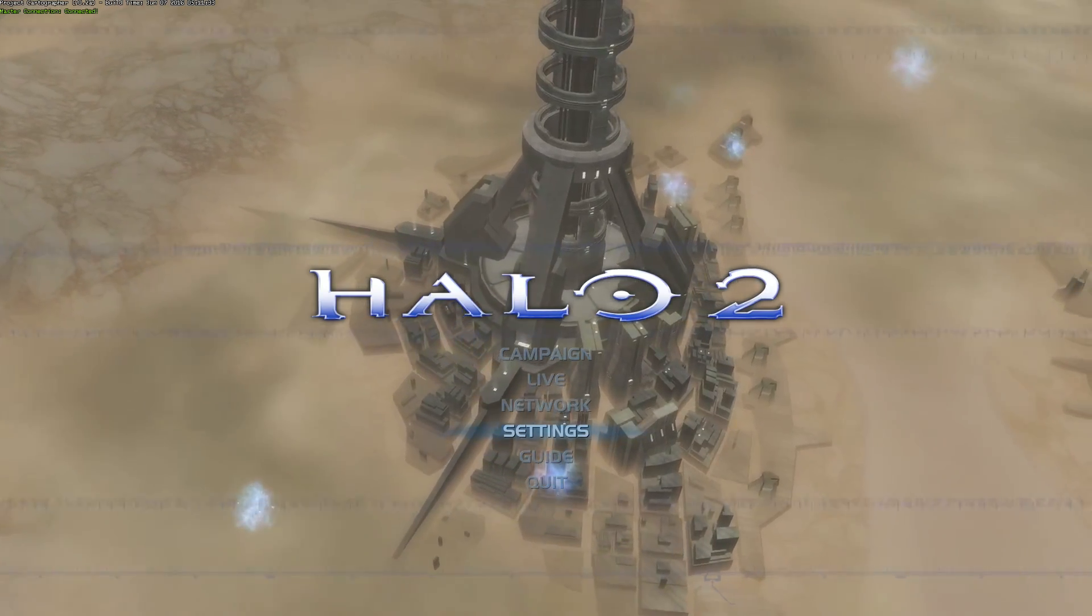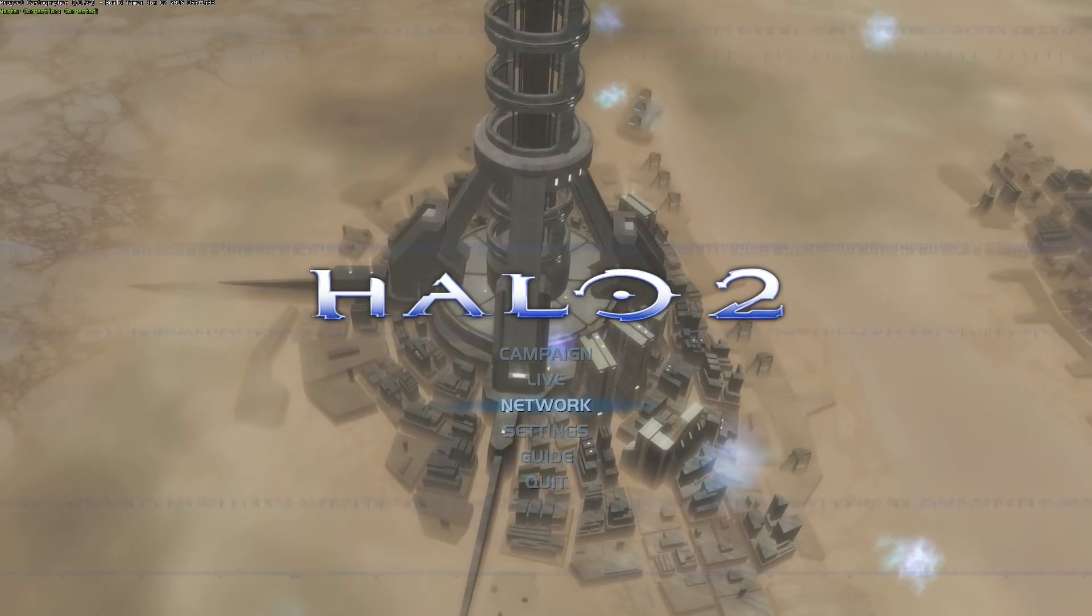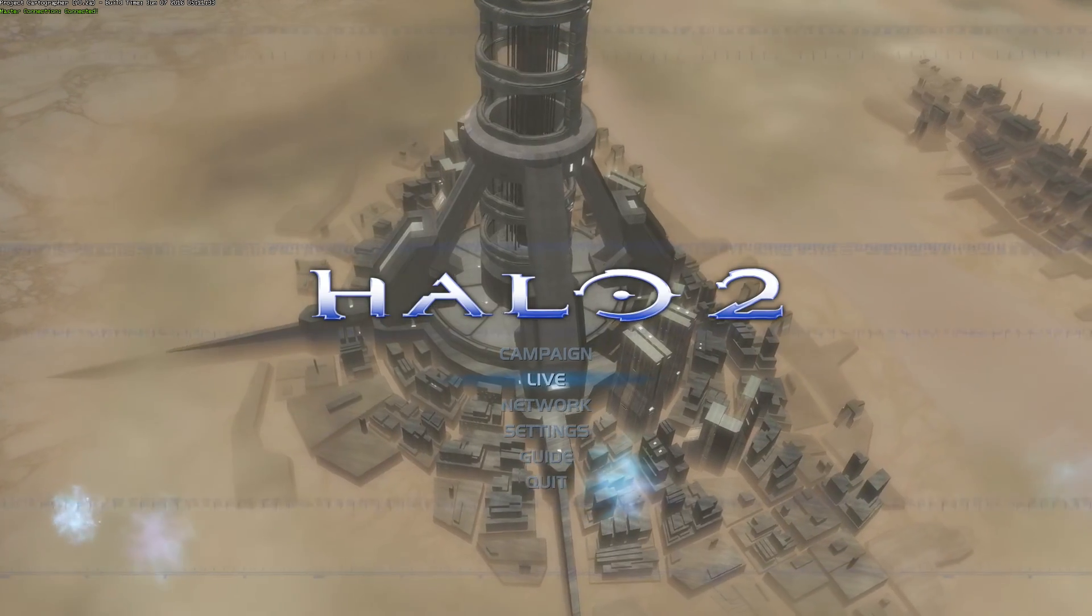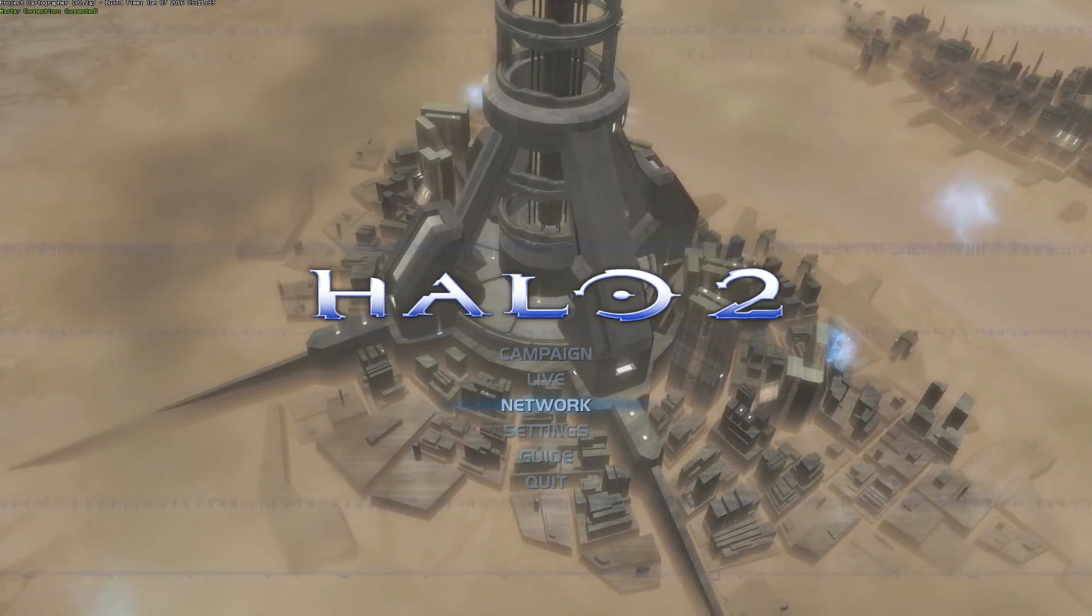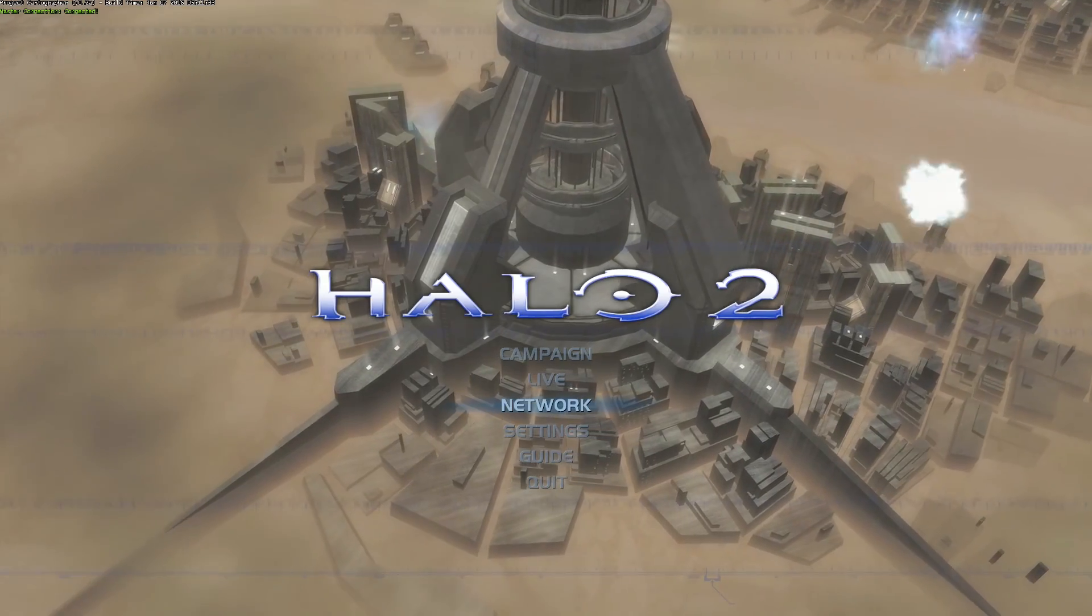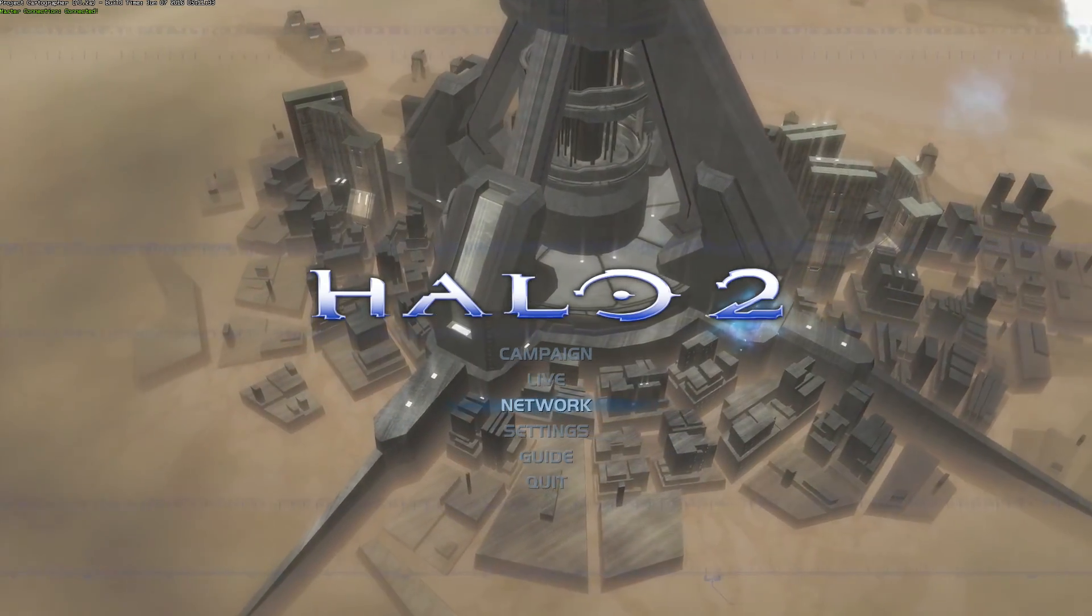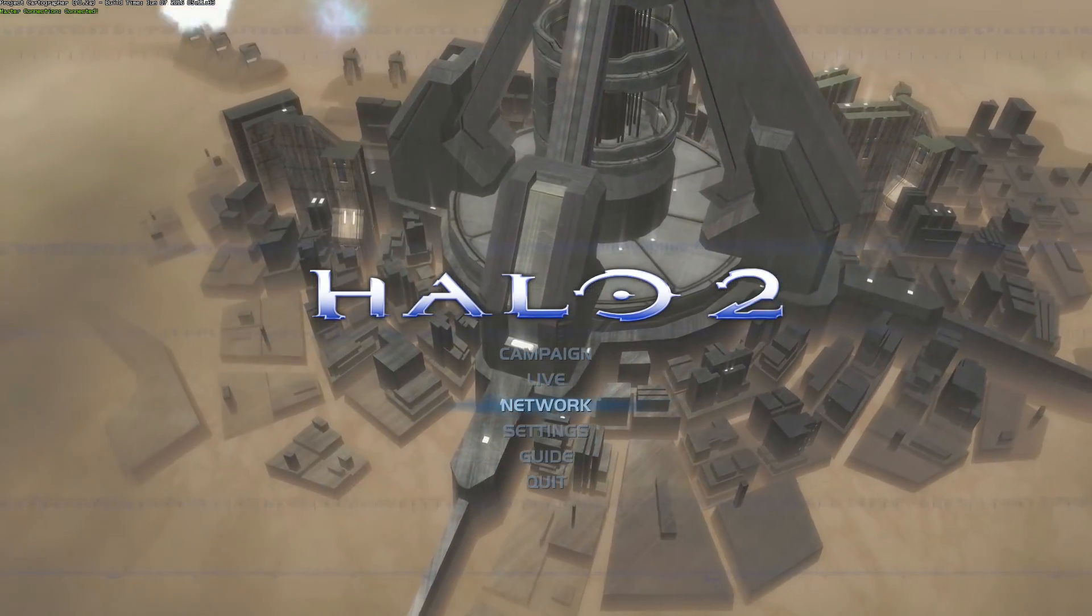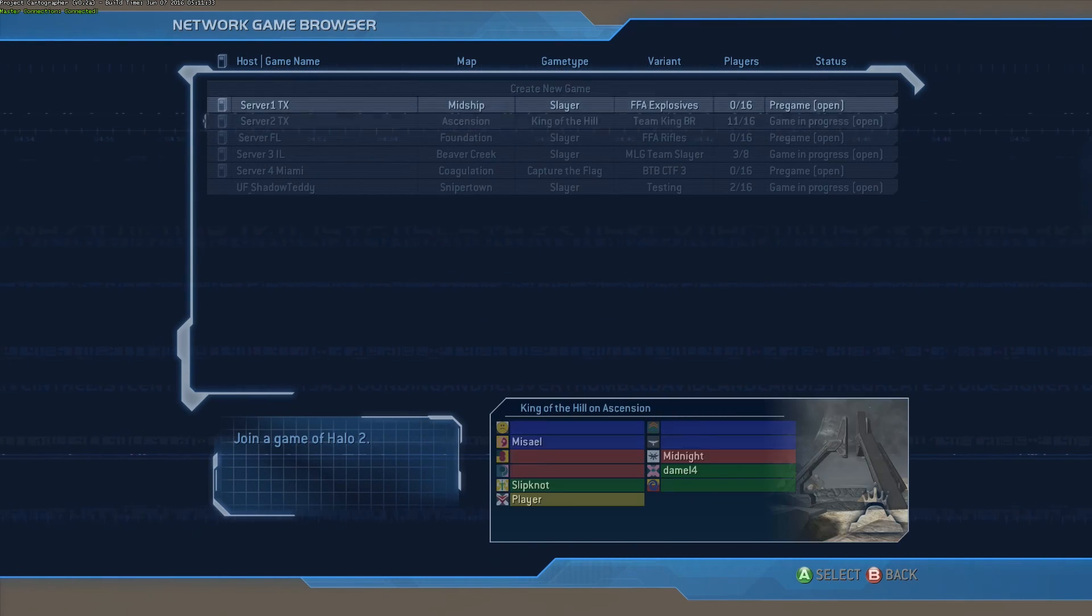And actually, when you go to connect to a server, don't go to live, that's the old network. You're going to want to go to network, which is what you do if you're playing LAN. I don't know how this affects actual LAN play, but this is where you want to go to connect to an online game.